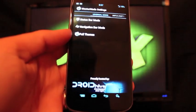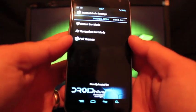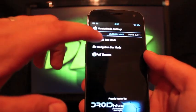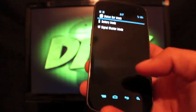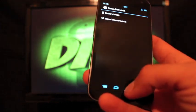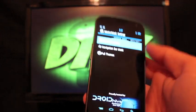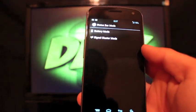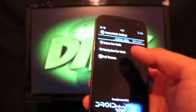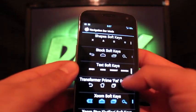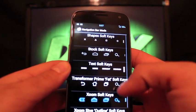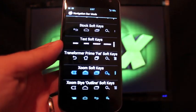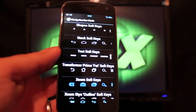You do have Master Mod settings here. This is something they've been working on. You have status bar mods where you can tweak your look, your signal mods, and also your battery mods. Your navigation mods here, and there's a ton to choose from.